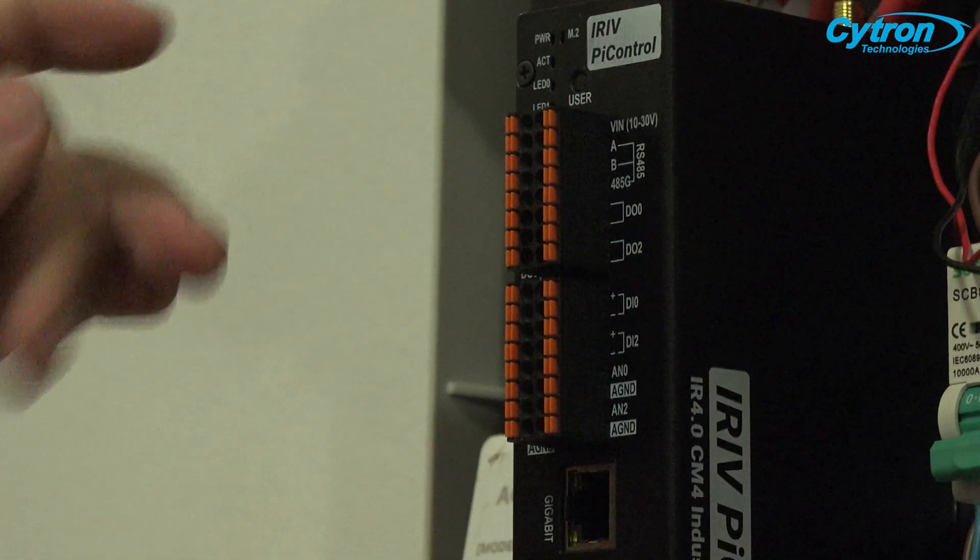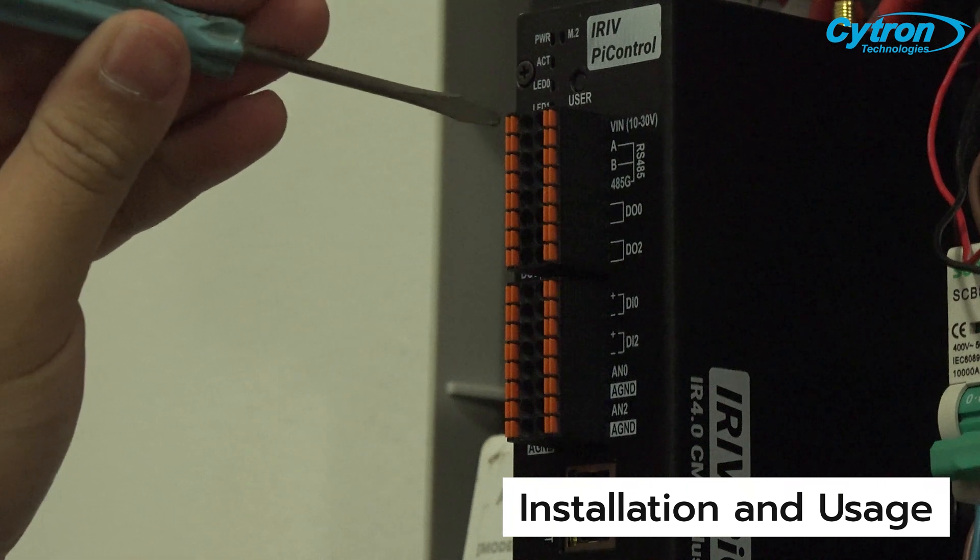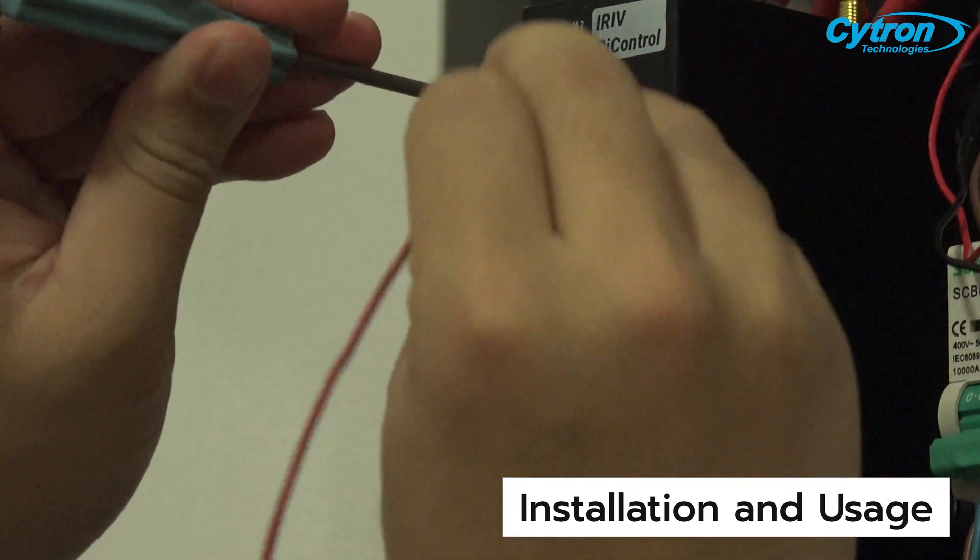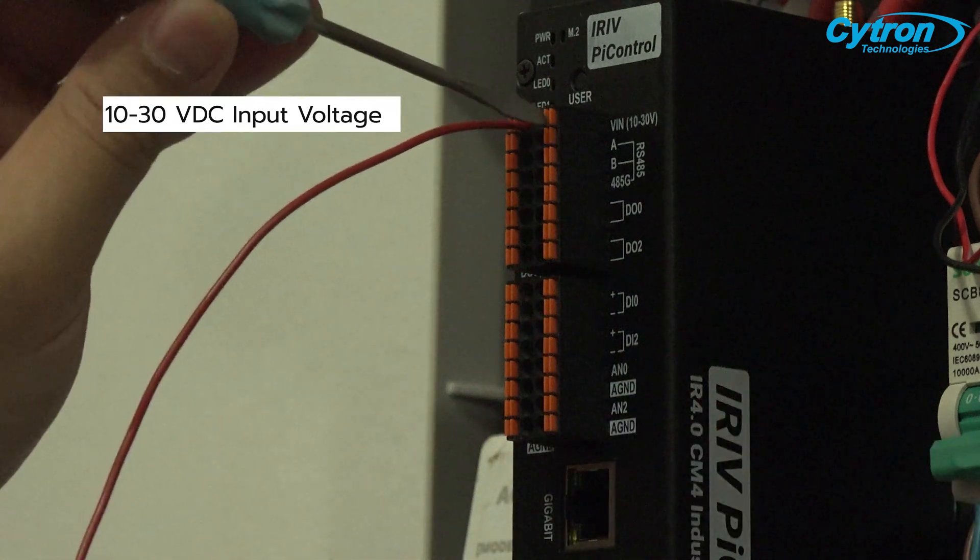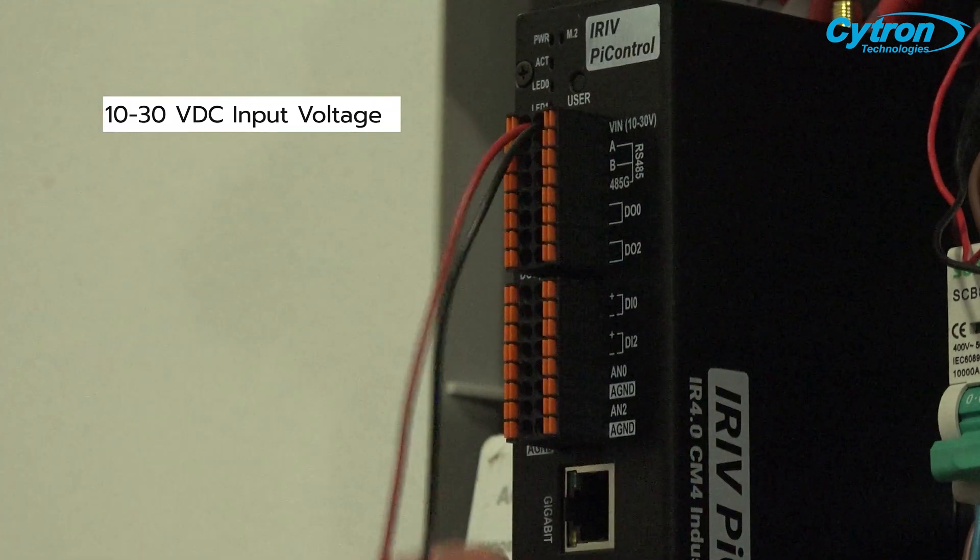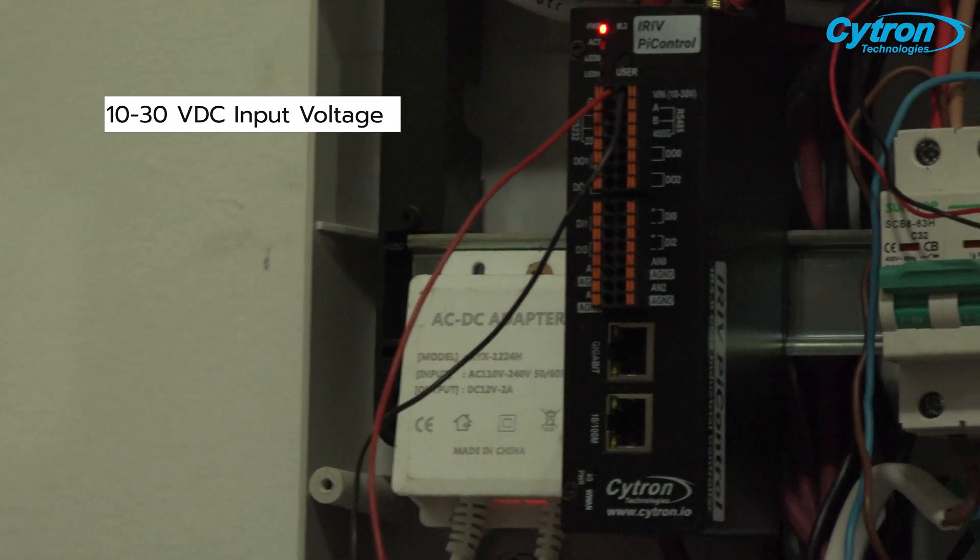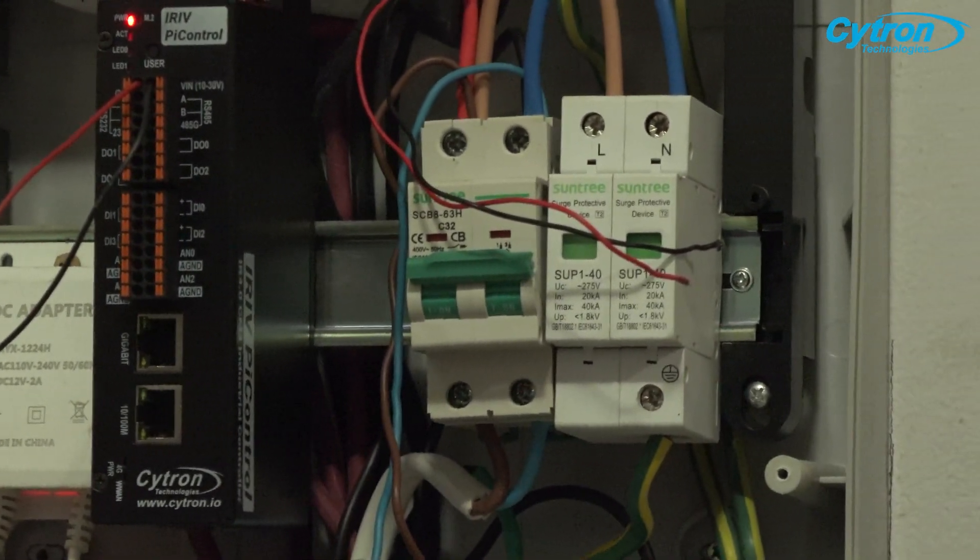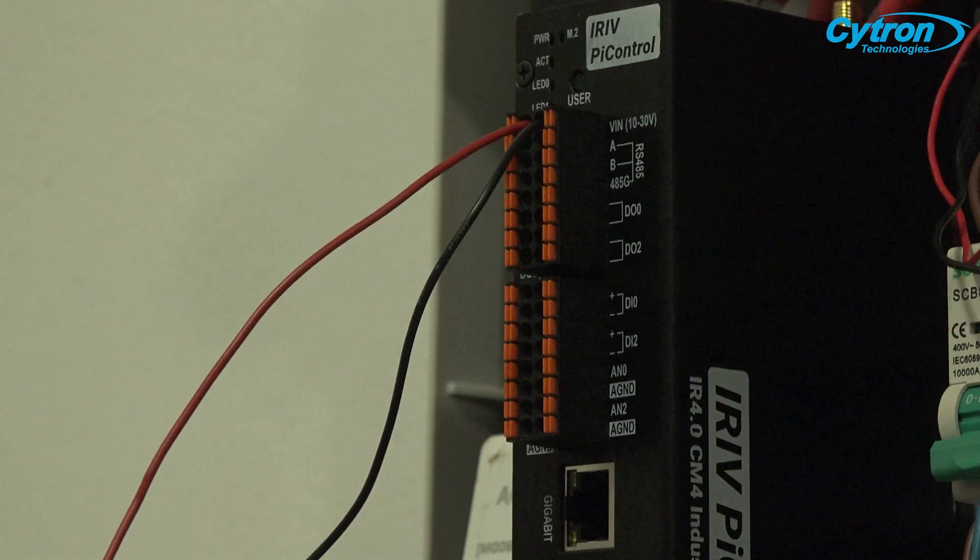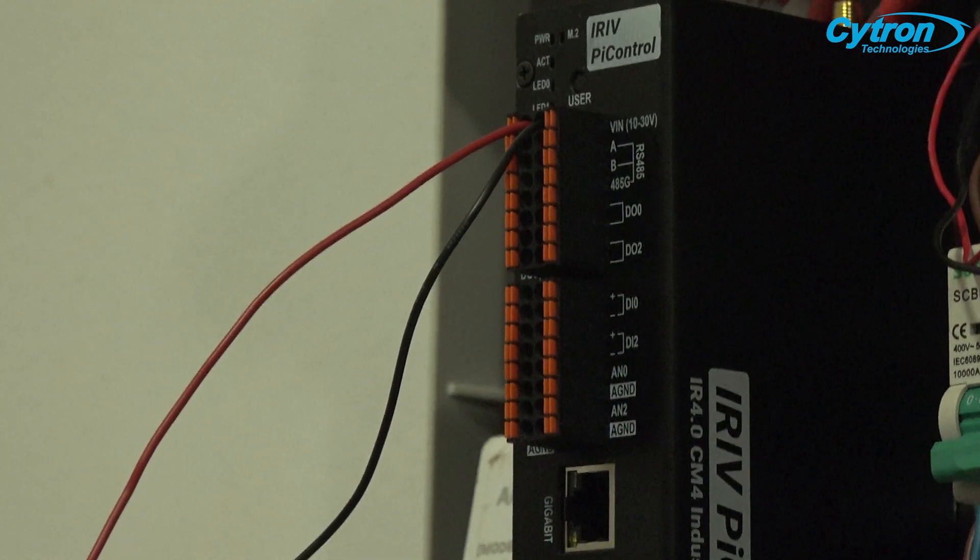Now let's discuss powering iRef Pi Control. The board supports a direct current voltage range of 10 to 30 volts and includes surge protection circuits. This allows users to use existing power sources in the system to supply power to the board without the need for a dedicated power adapter.